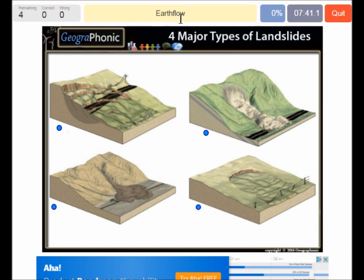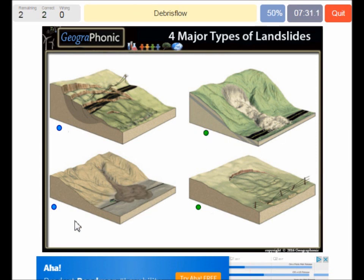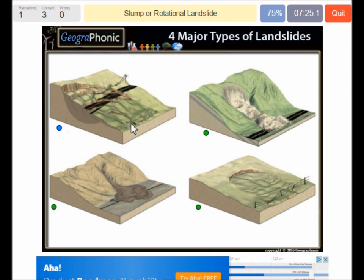The first one we see is an earth flow in this picture. Here we see a rock slide or rock flow. This is a debris flow. And here we see a slump or rotational slide.